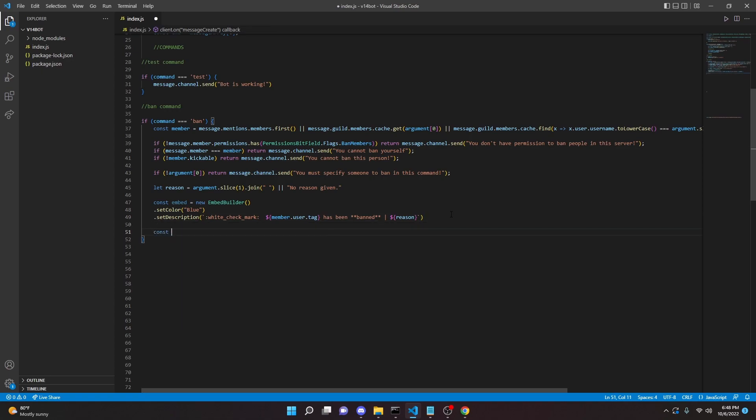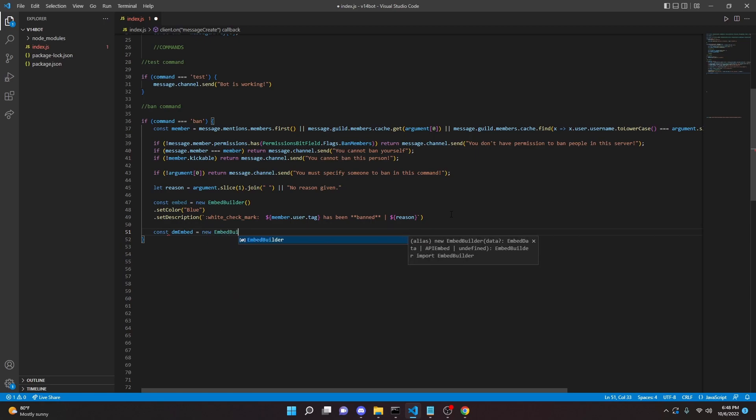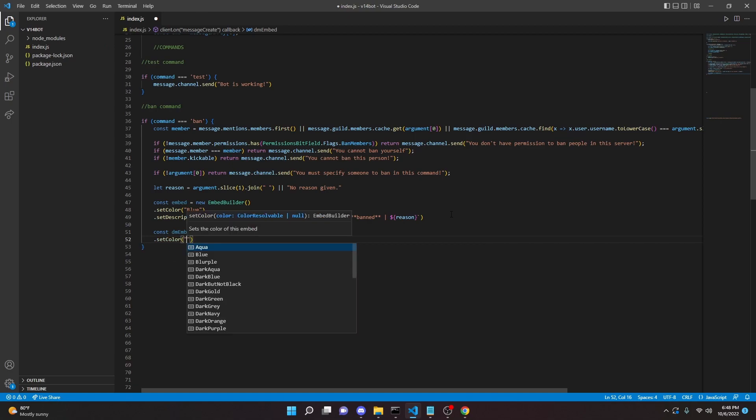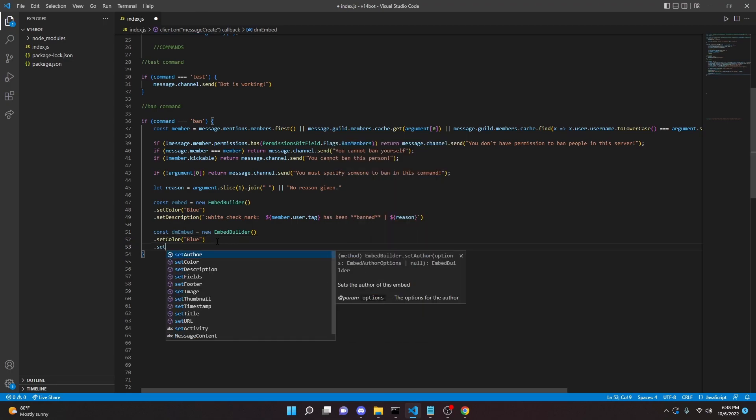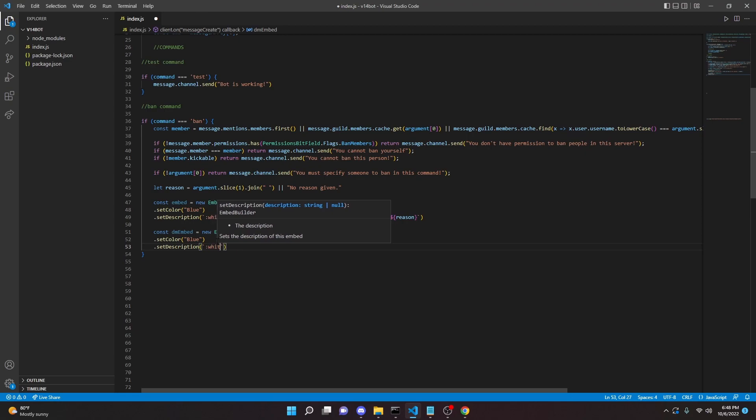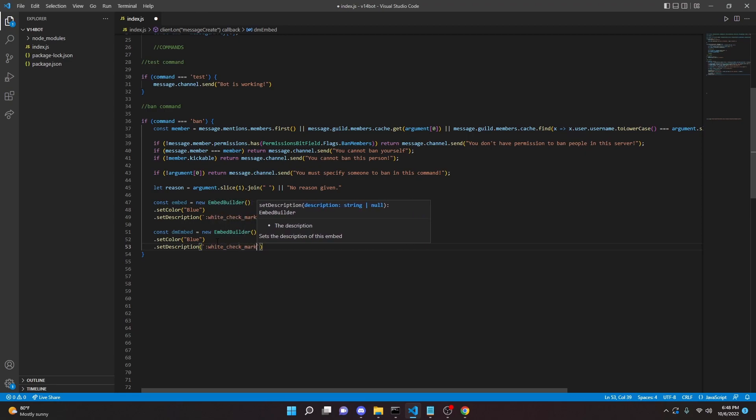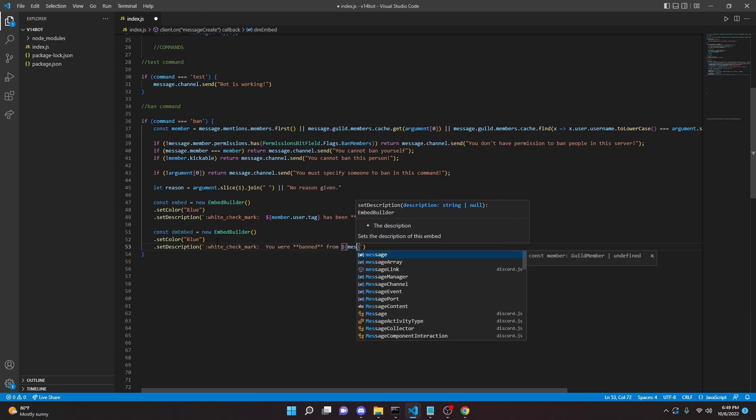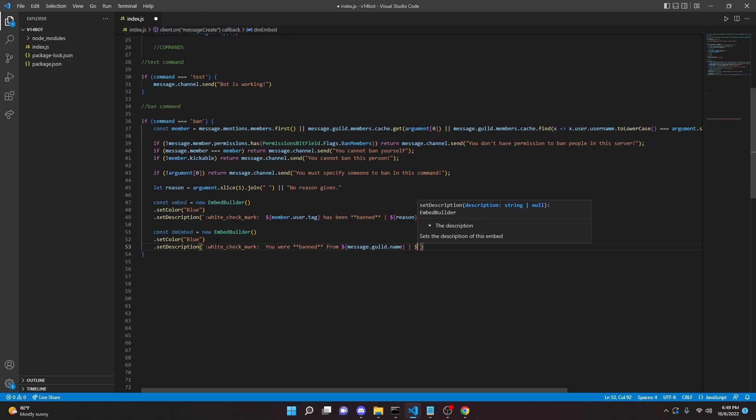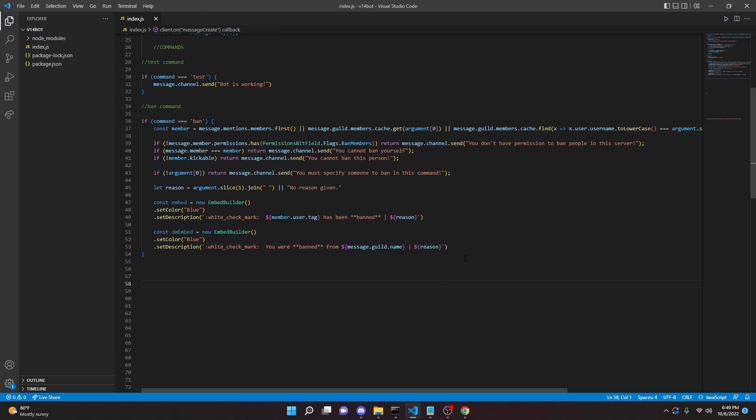And then we can do another one down here. We can do const dmEmbed equals new EmbedBuilder. We can do set color blue. We can go down here and we can do set description and we can say white check mark. You were banned from message.guild.name. And then we can do one pipe and we can do reason just like that. So our embeds are done.